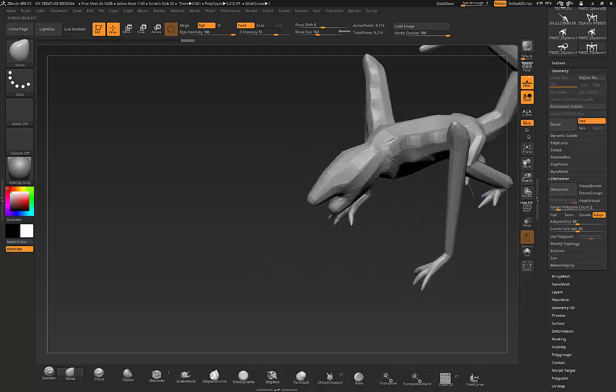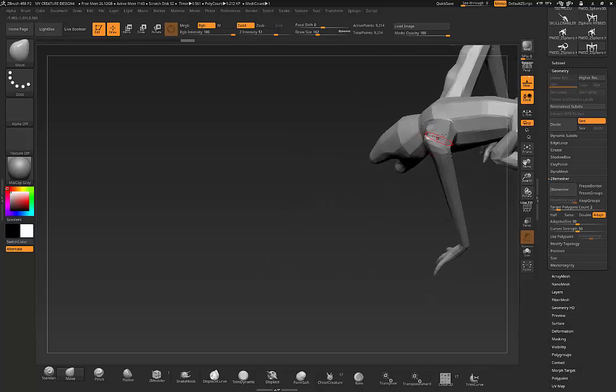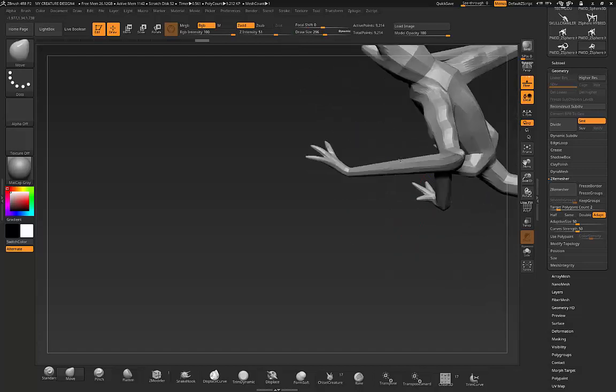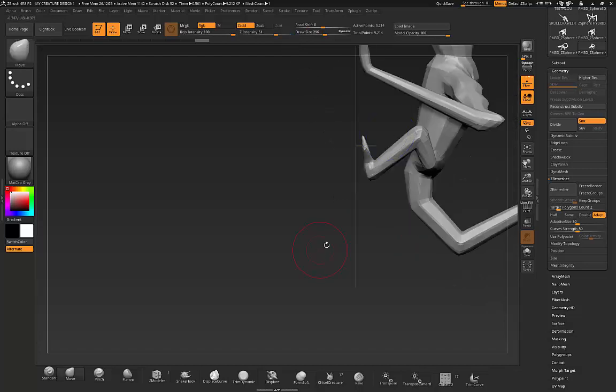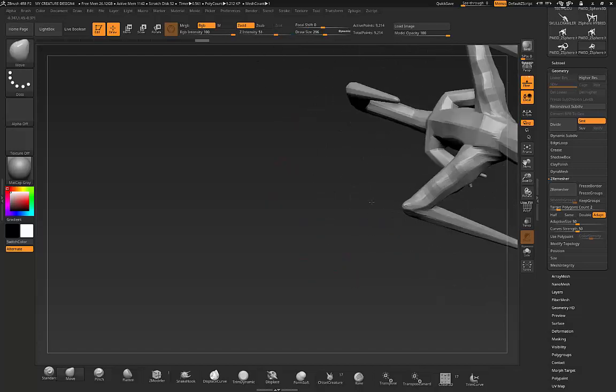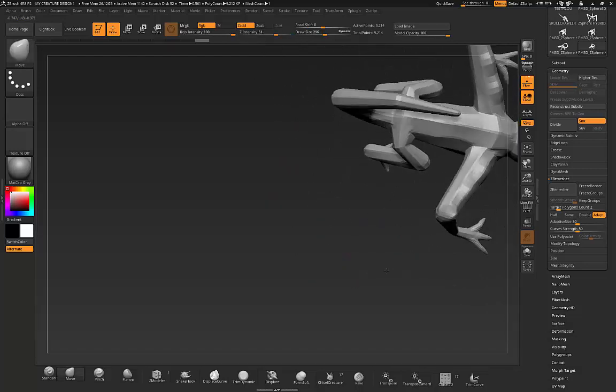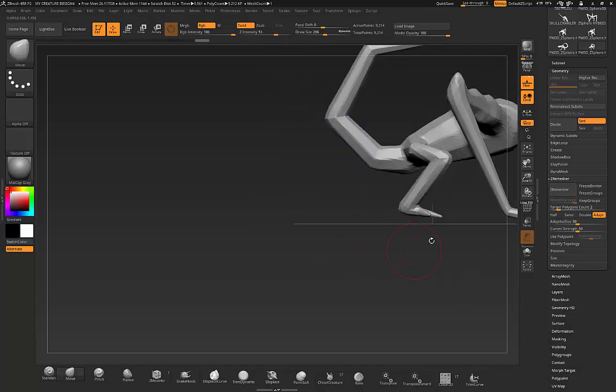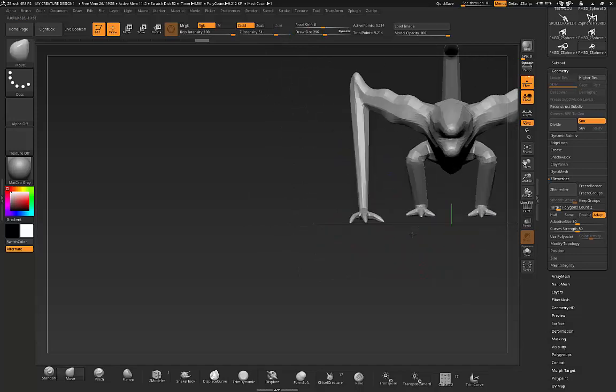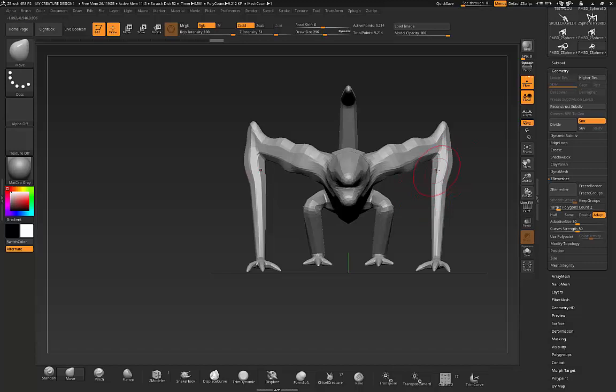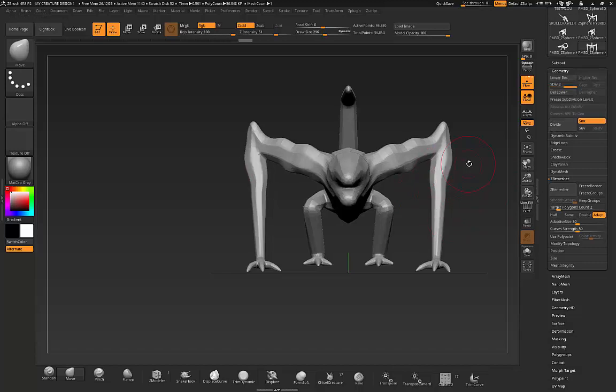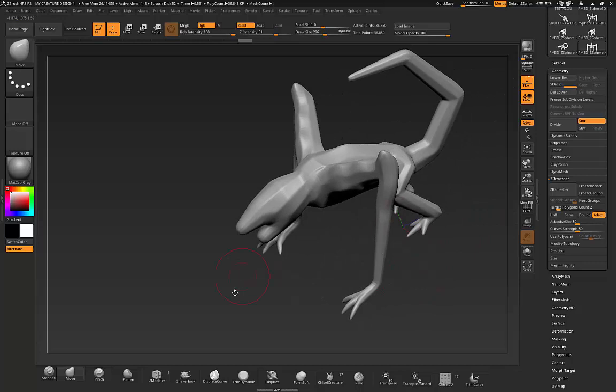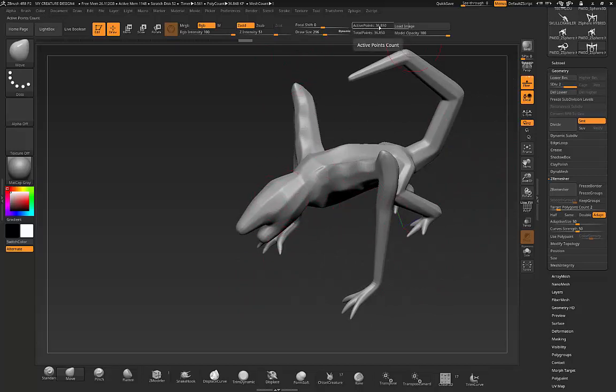After you get the mesh the way you want it and you can make changes, after you get it to the way you want then you hit divide and it brings it up one level. You bring it up to a nice decent mesh and you're only at 36,000.